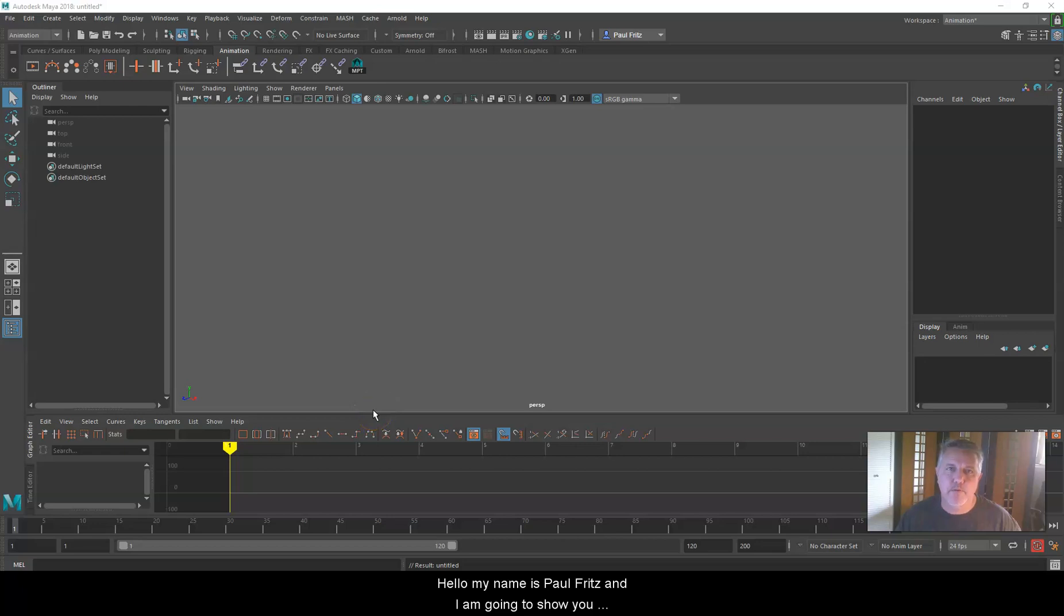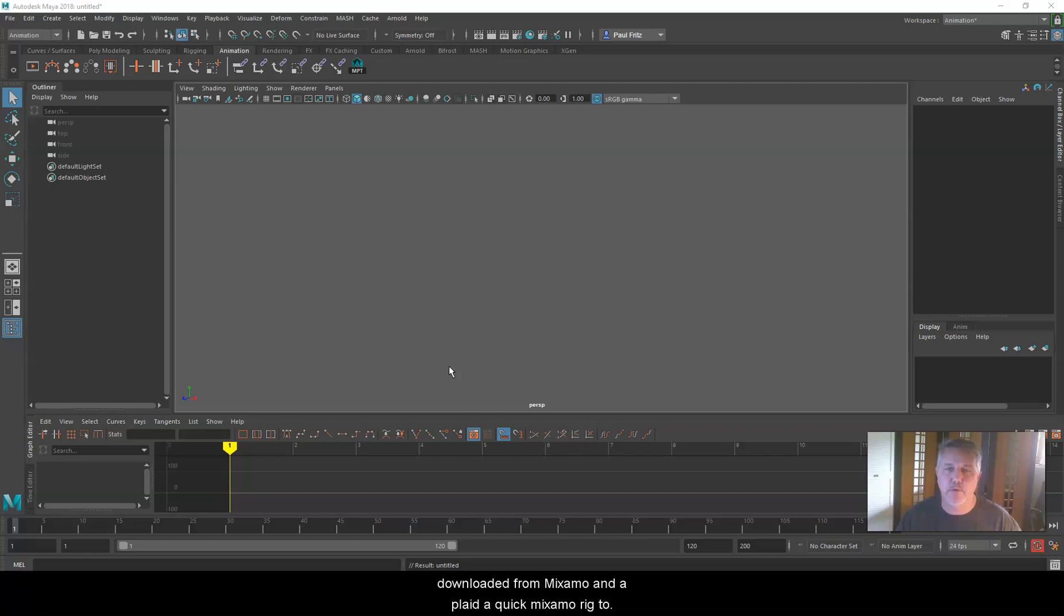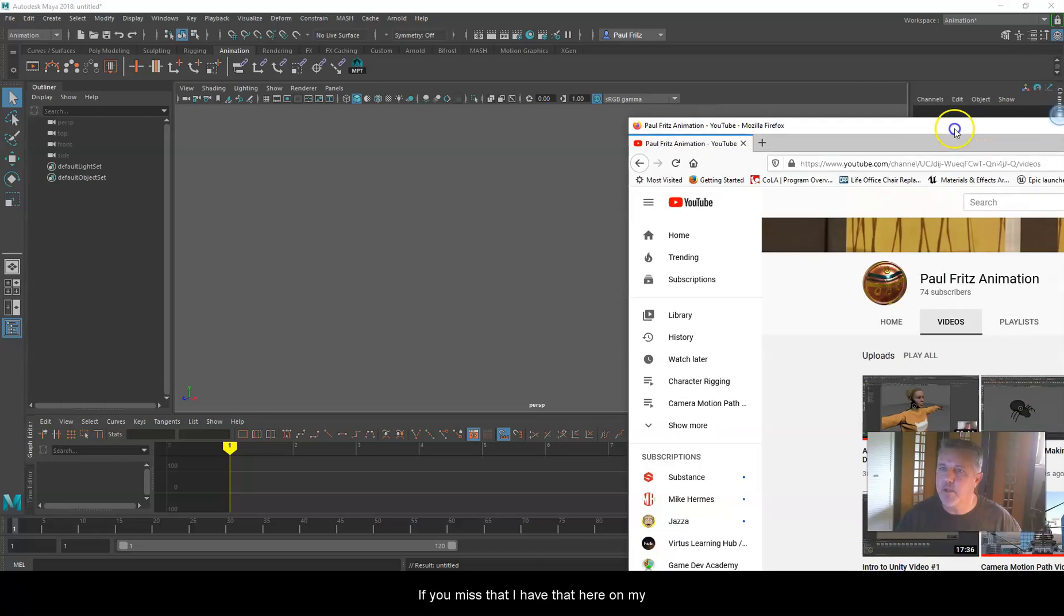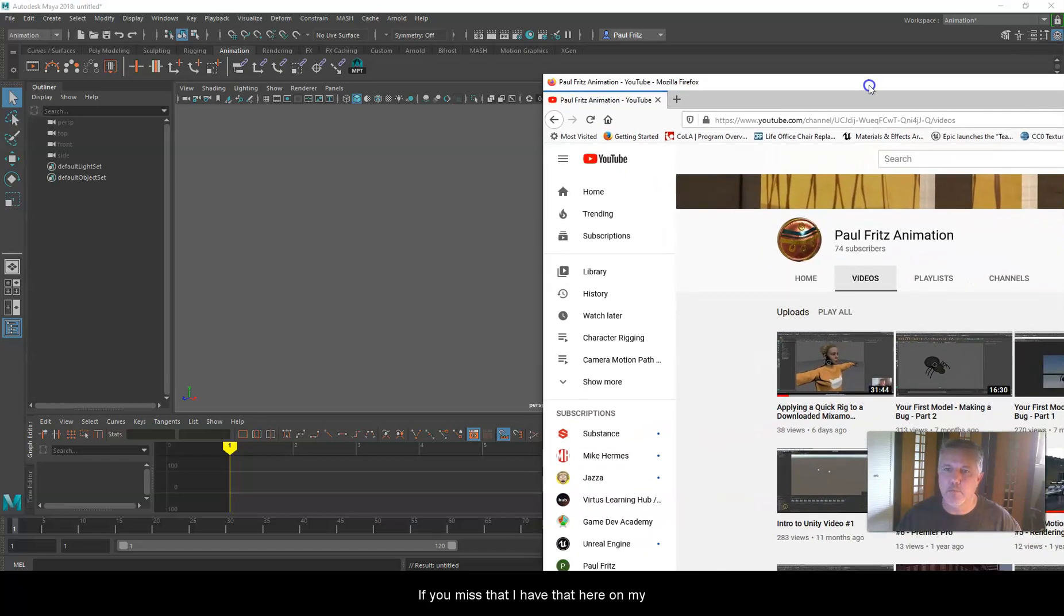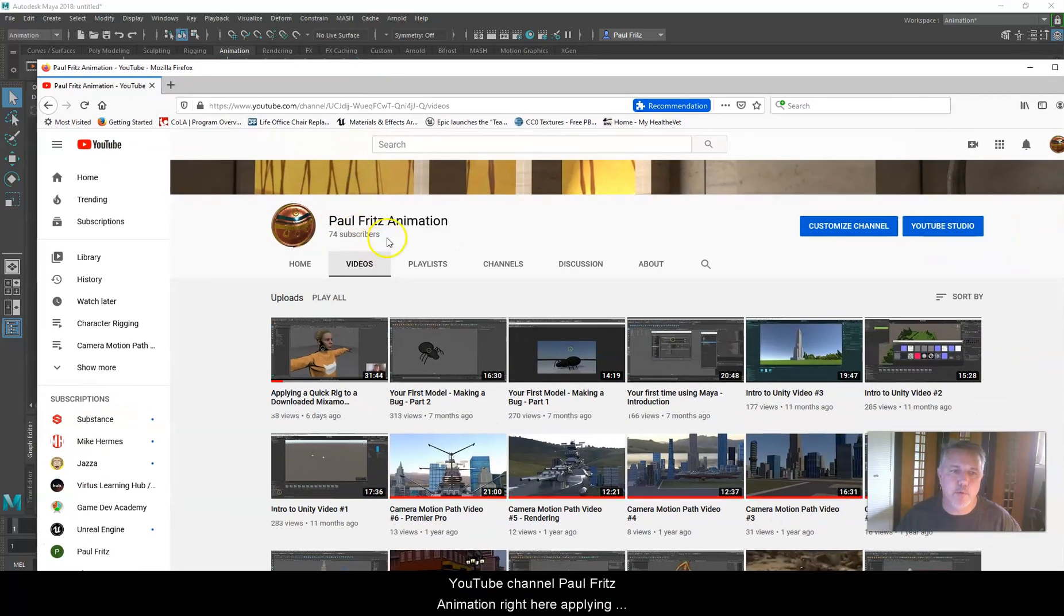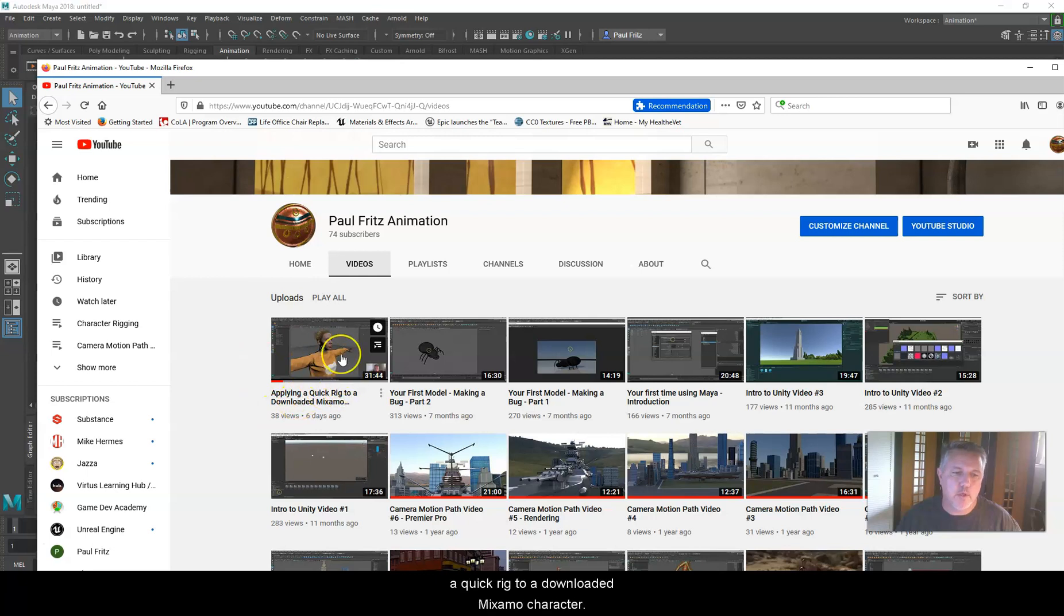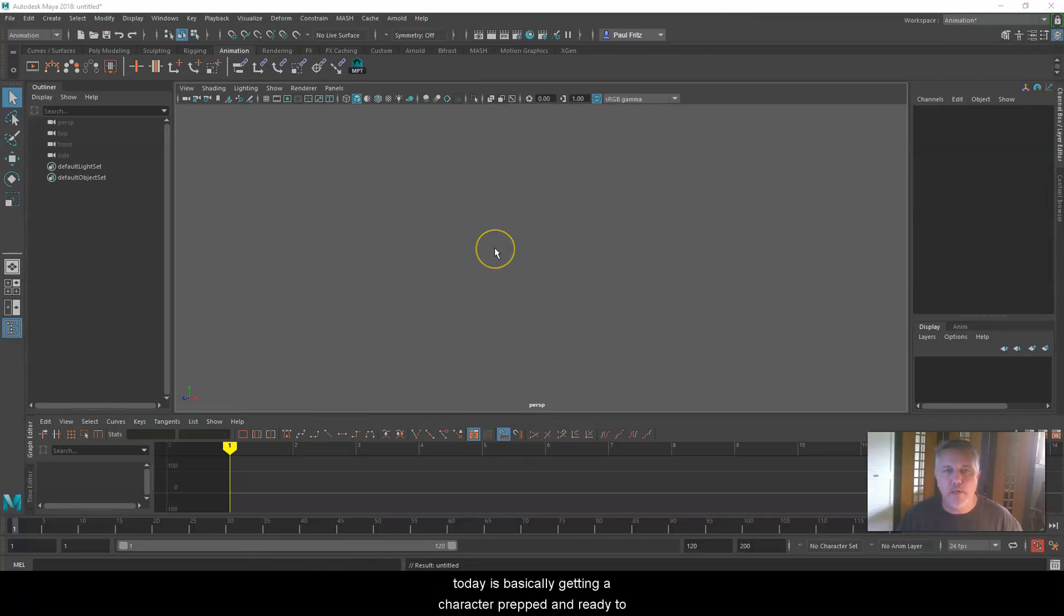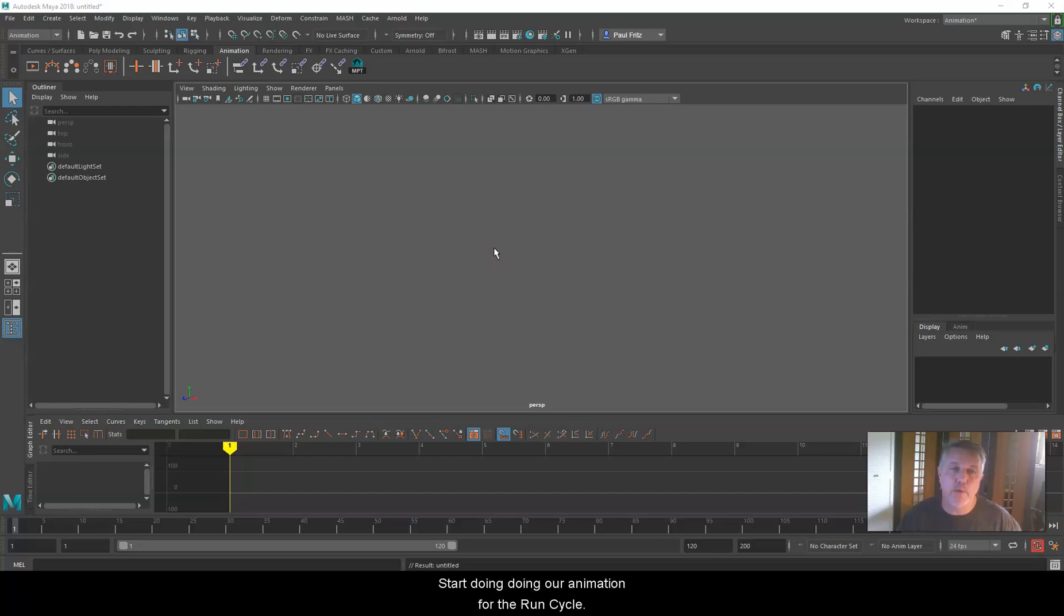Hello, my name is Paul Fritz, and I'm going to show you how to make a run cycle with a character that we've downloaded from Mixamo and applied a quick Mixamo rig to. So what we're going to learn today is basically getting a character prepped and ready to start doing our animation for the run cycle.